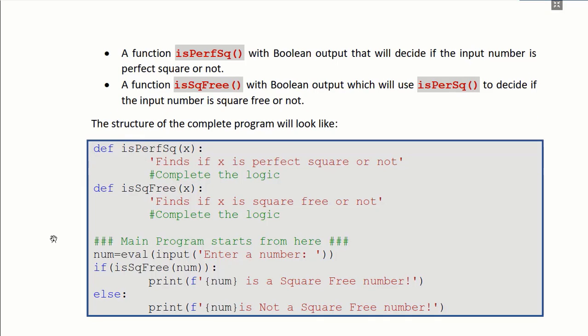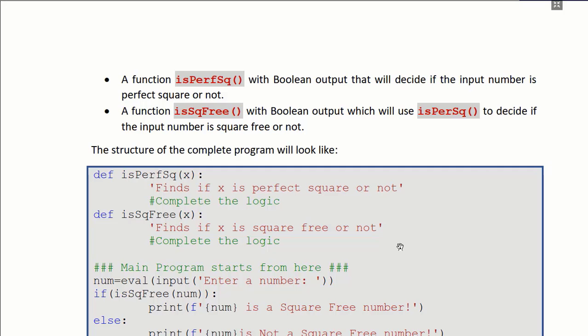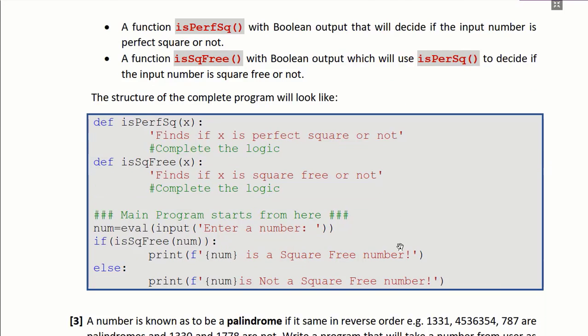You have to create two functions for this program. One will be isPerfectSquare — it will take one number as the input argument and return true if the number is a perfect square and false otherwise. The second function is isSquareFree — it will also have one input argument, find all factors from 2 to the number, and use the isPerfectSquare function to decide if the number is square-free or not. The main structure of the program is given; you have to complete the logic of the two functions.